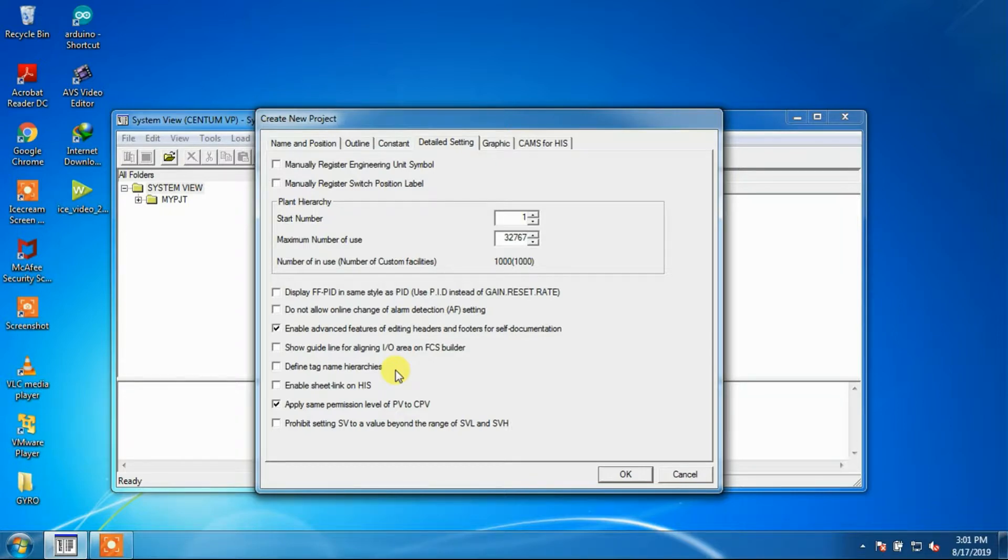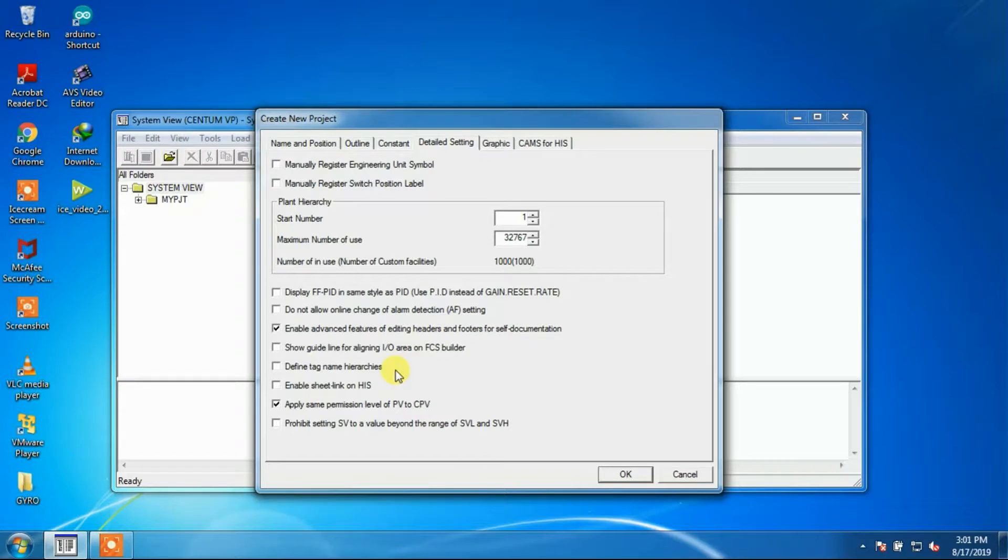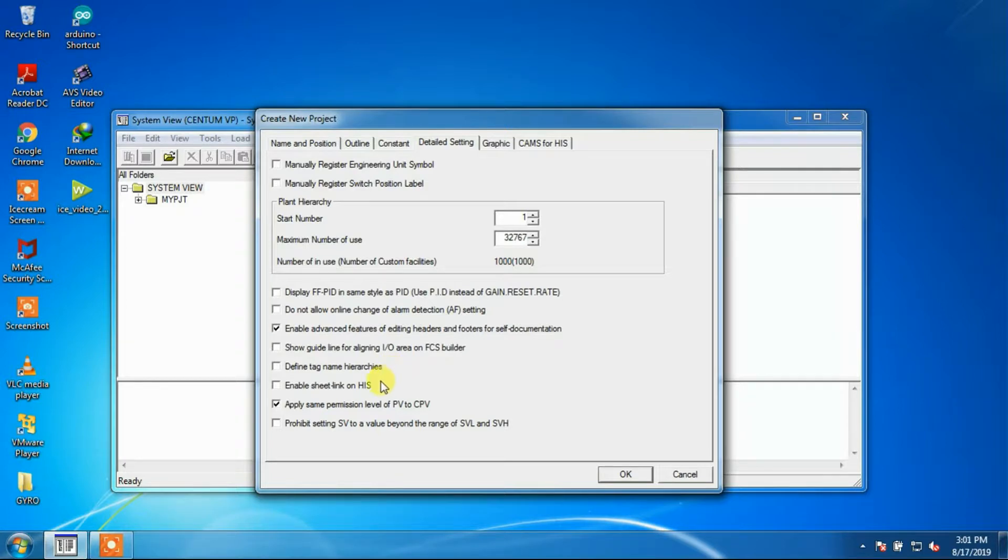Define Tag Name Hierarchies: For handling tag names, this option needs to be checked. When this option is checked, the Tag Name Hierarchy Builder becomes available. By default, this option is not checked.